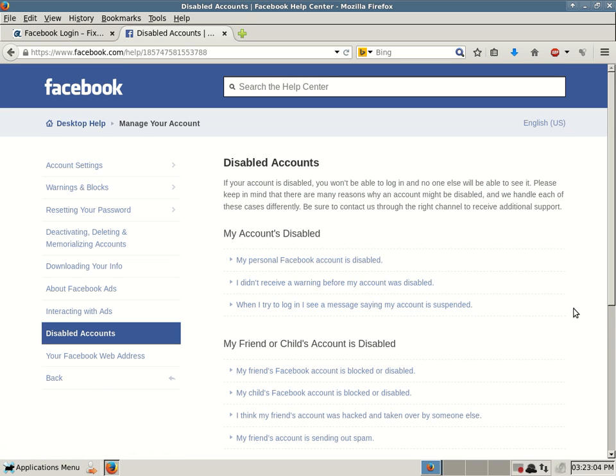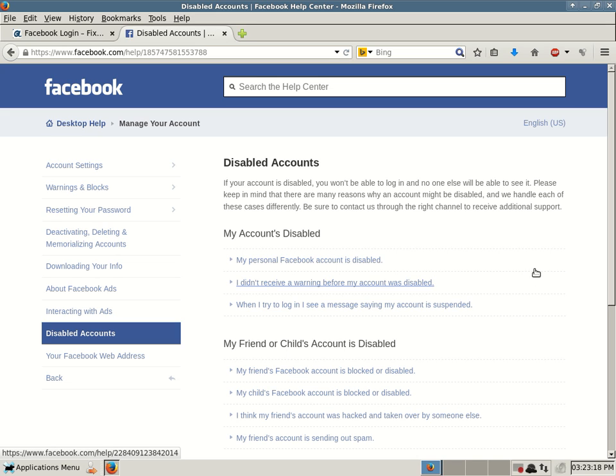Disabled accounts. If your account is disabled, you won't be able to log in and no one else will be able to see it. Please keep in mind that there are many reasons why an account might be disabled and we handle each of these cases differently. Be sure to contact us through the right channel to receive additional support.